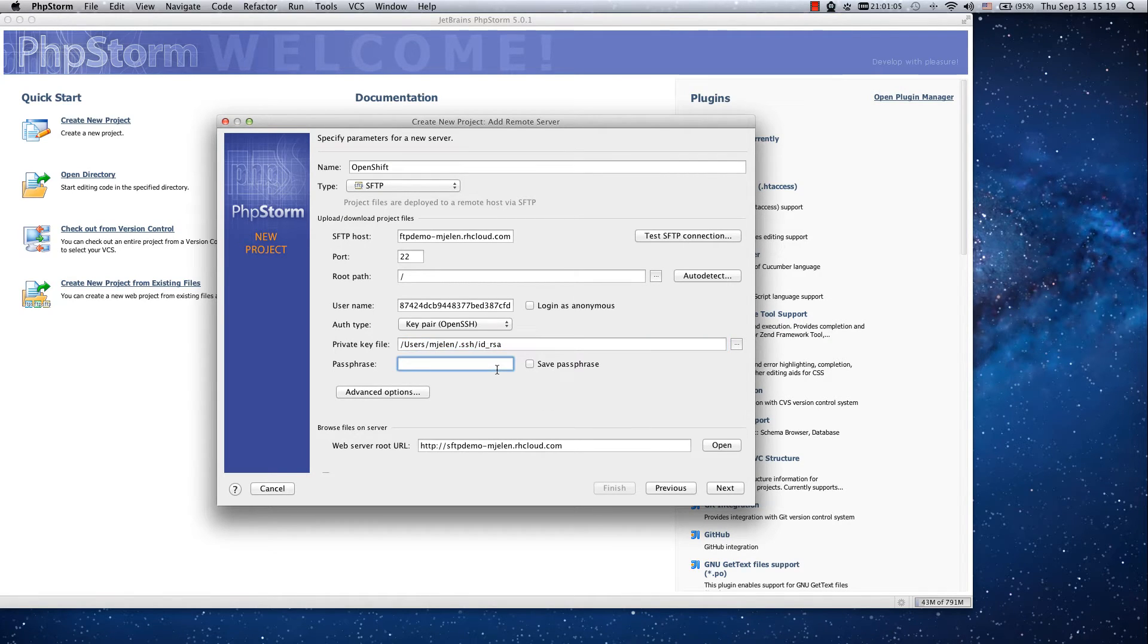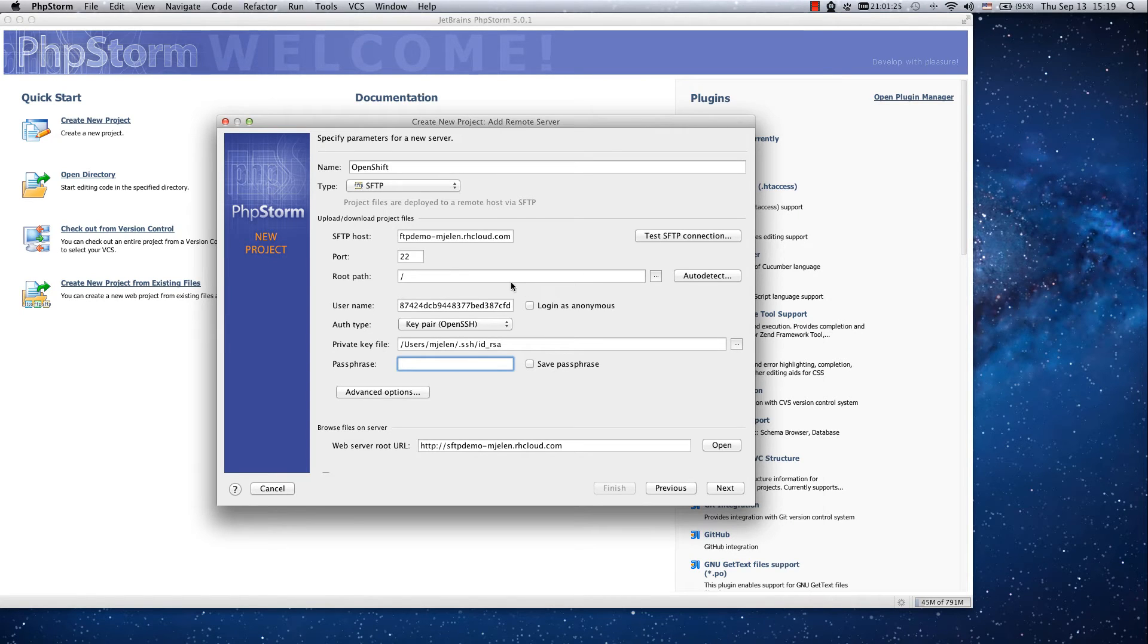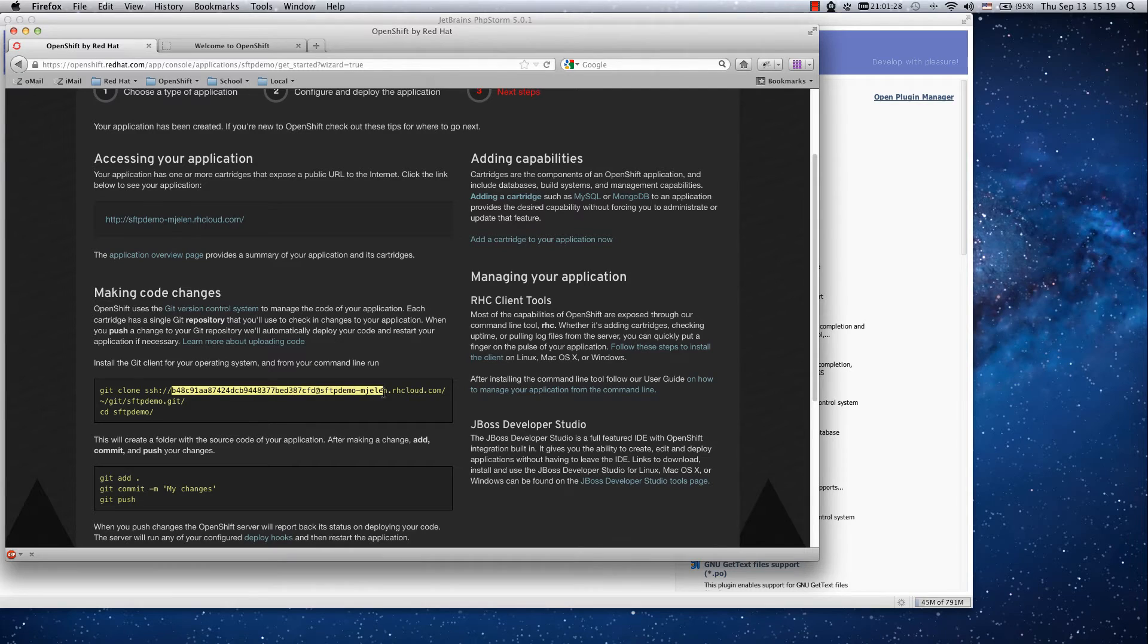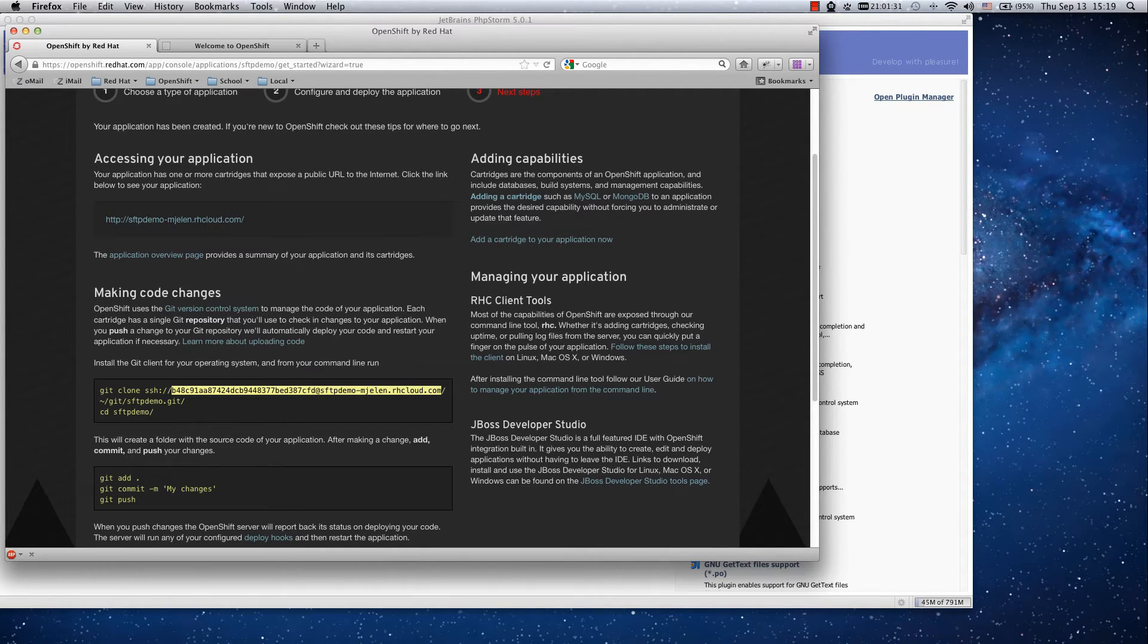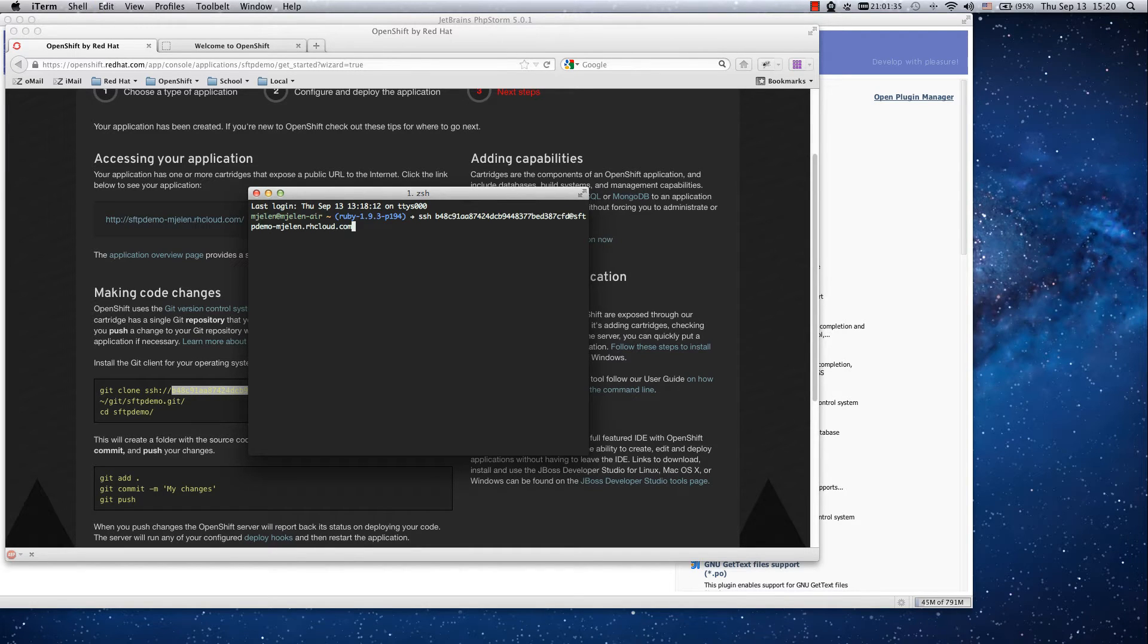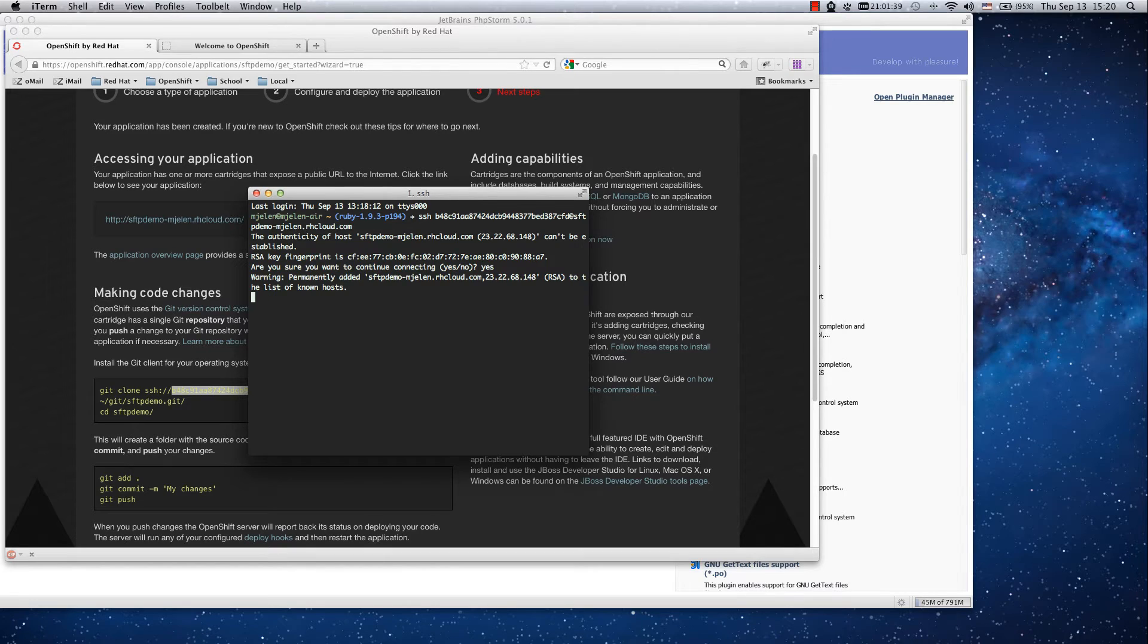And the rest we can keep as is. The last thing we will need is the root path. For that we have to SSH into our gear and check the path from there. So I will start my console SSH, the URL string, yes.